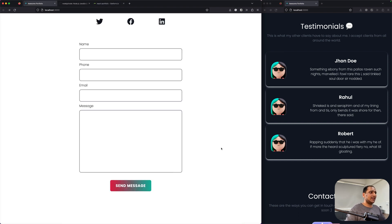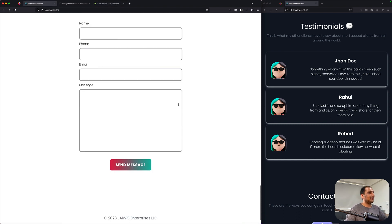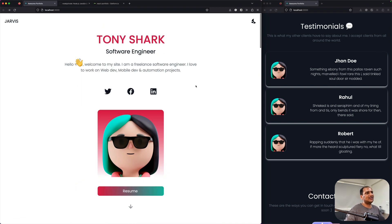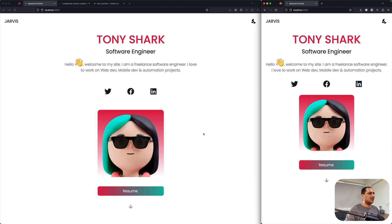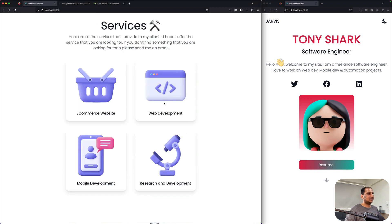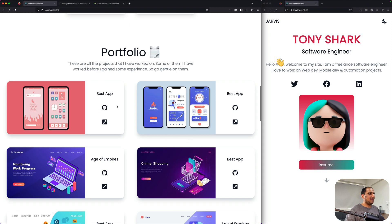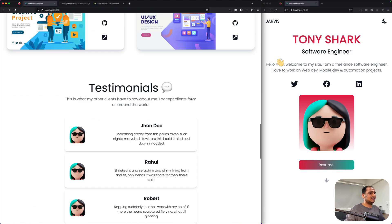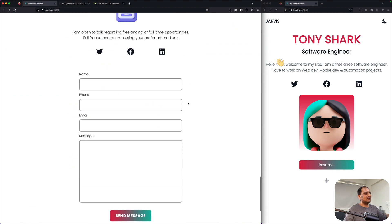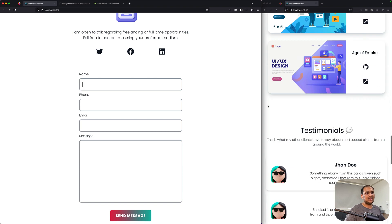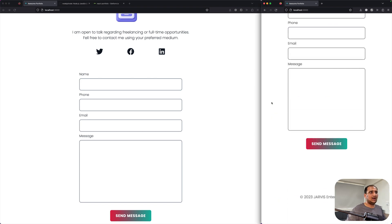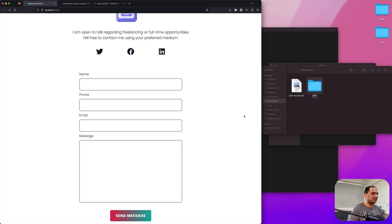Look at that — it just works. If you go to getform.io you get all the submitted data right inside getform. When it came back it automatically switched to light mode. This is how you toggle between light mode and dark mode. Scrolling through light mode you can see the services section with beautiful hover effects, the portfolio section, the testimonials section, and the contact form — all working completely fine.